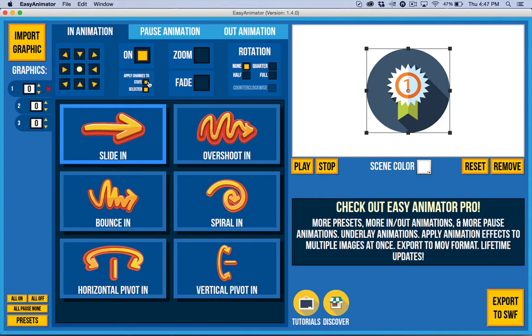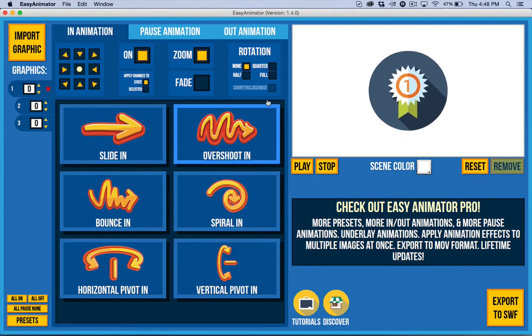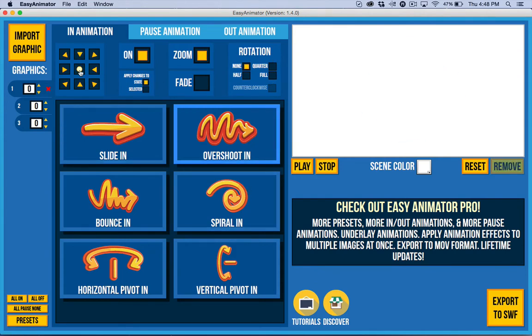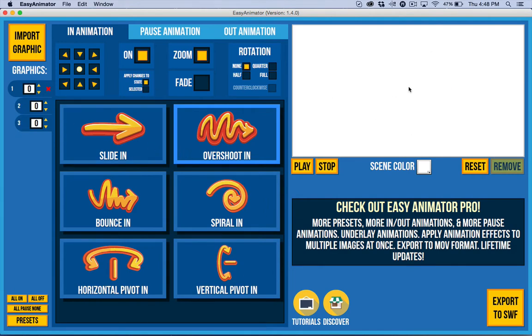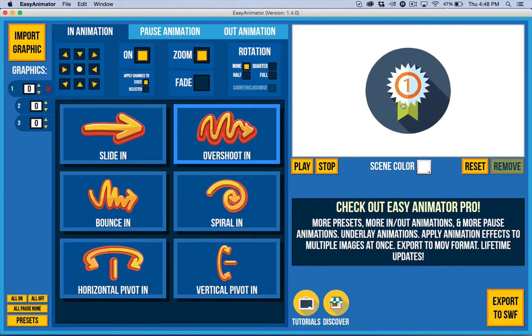So I'm going to go ahead and click on state and then I'm going to click on these different options. And what that does is it applies that animation options to all of the different images here. And you can see in the preview that they're all doing something.